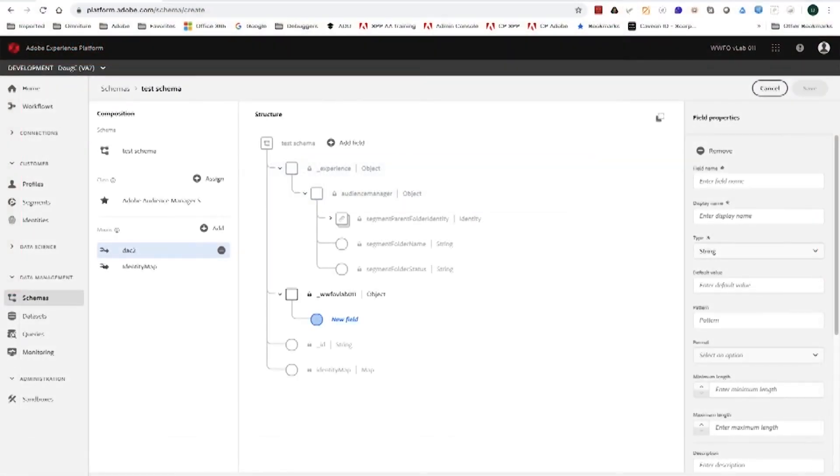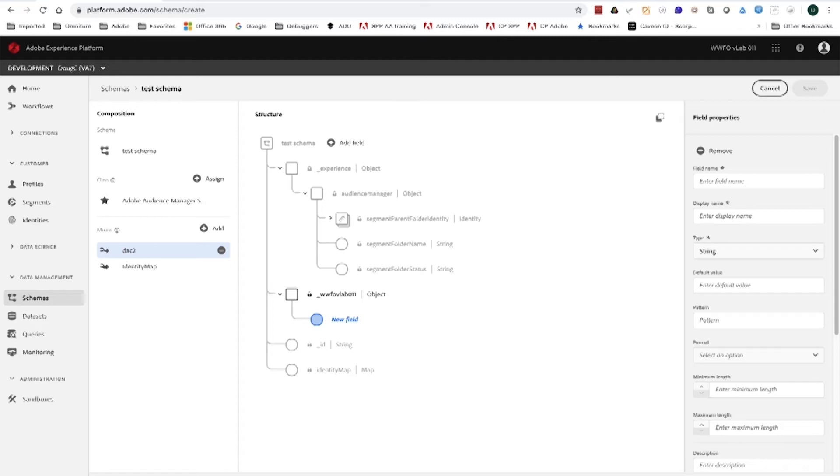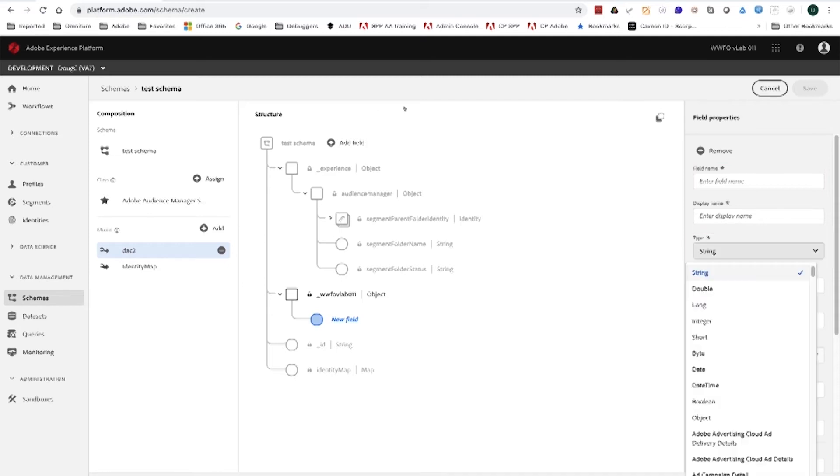A schema is basically a blueprint for data that's onboarded. In AEP, when we create a new schema, we choose from prebuilt classes with the option of additional mix-ins that extend the fields that are available to us. Now, when we choose a new field, over here on the right, we can give it a name and we can come down here and we see the type. There are many different data types that we can choose from, but the ones that we're commonly concerned with is the string or the integer.